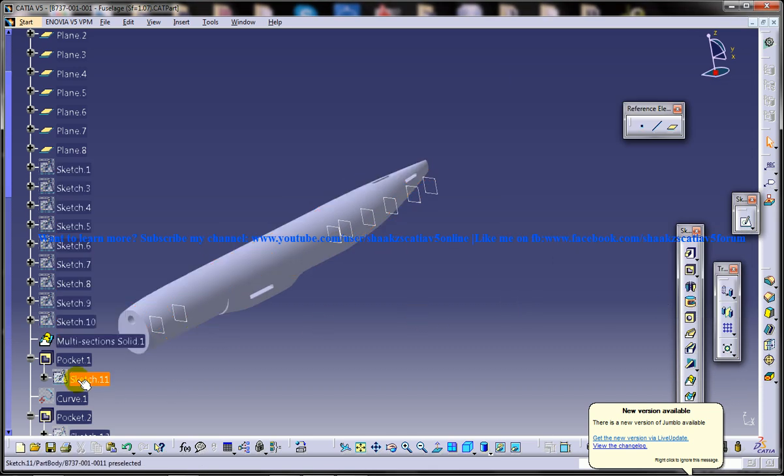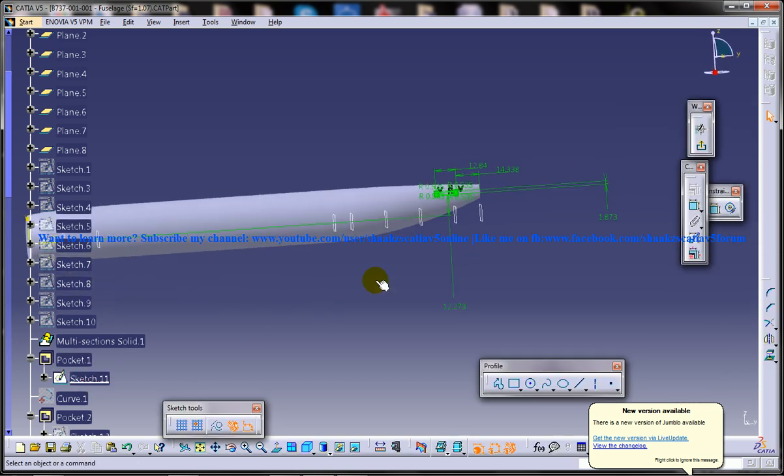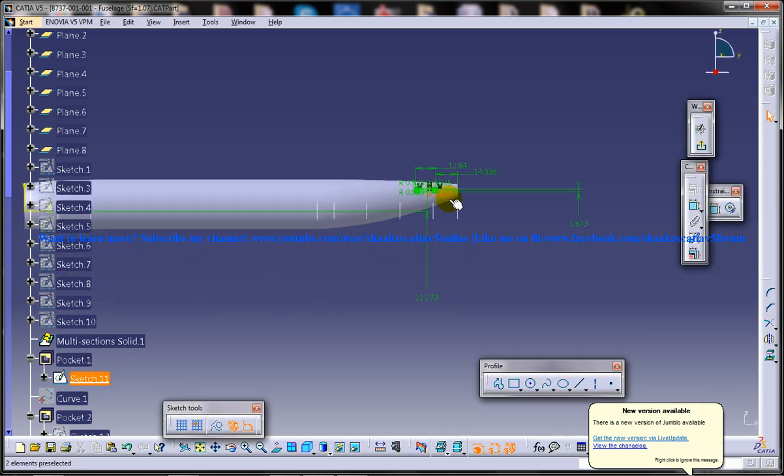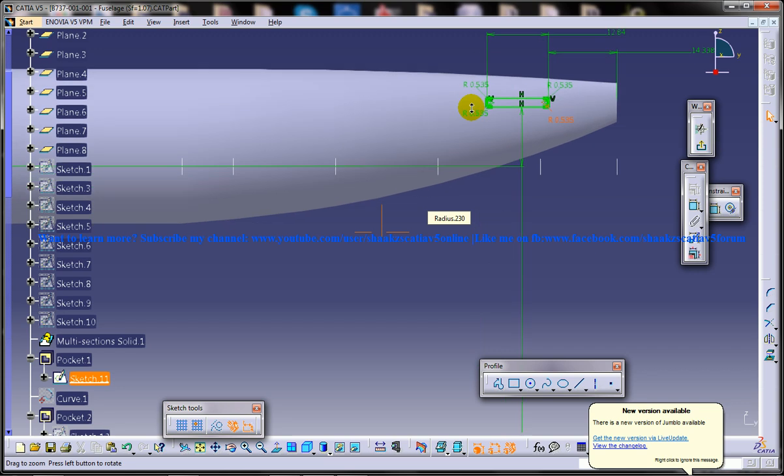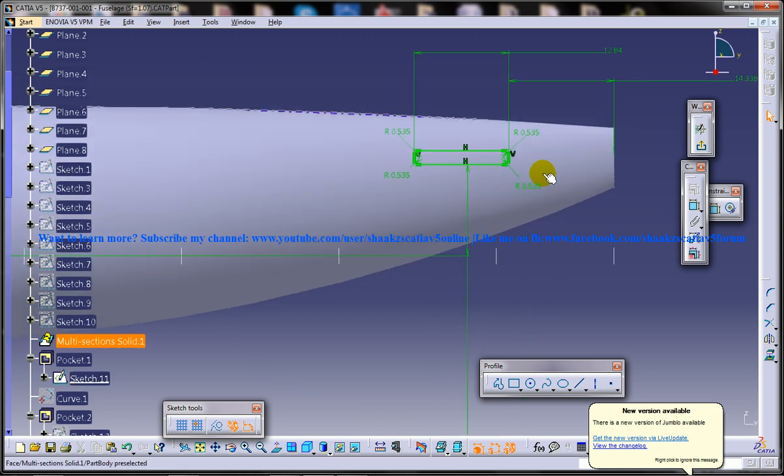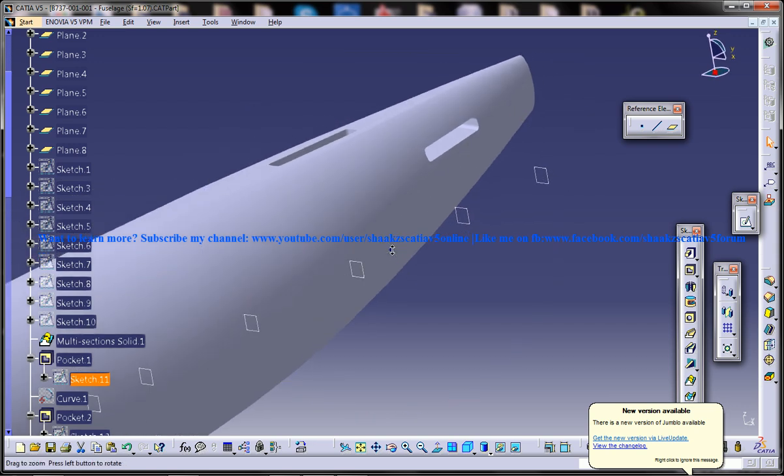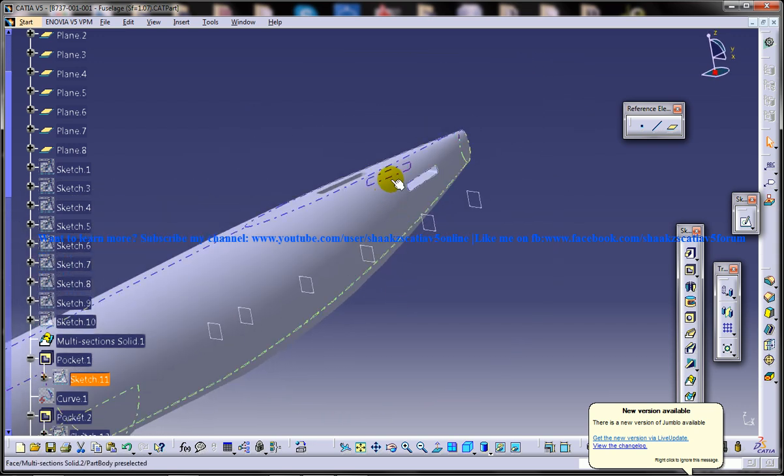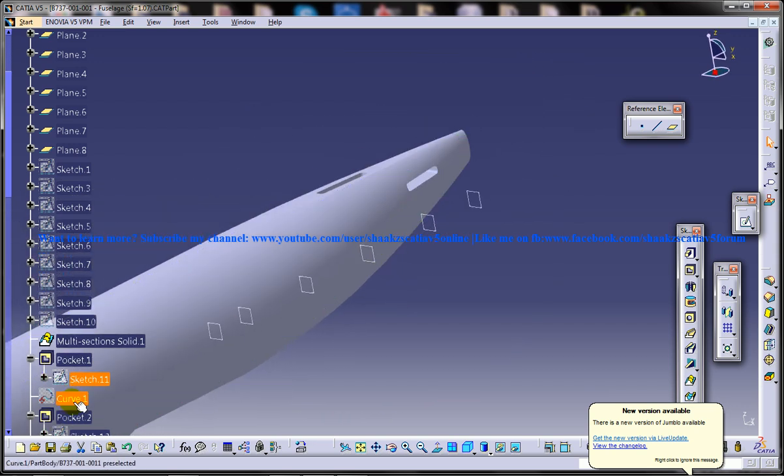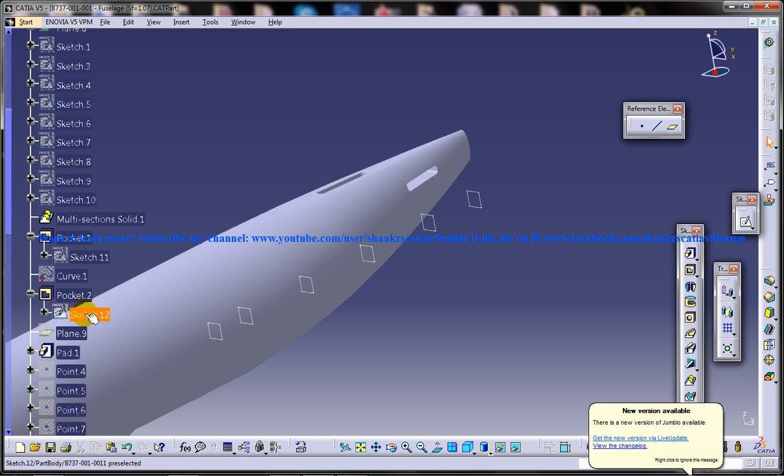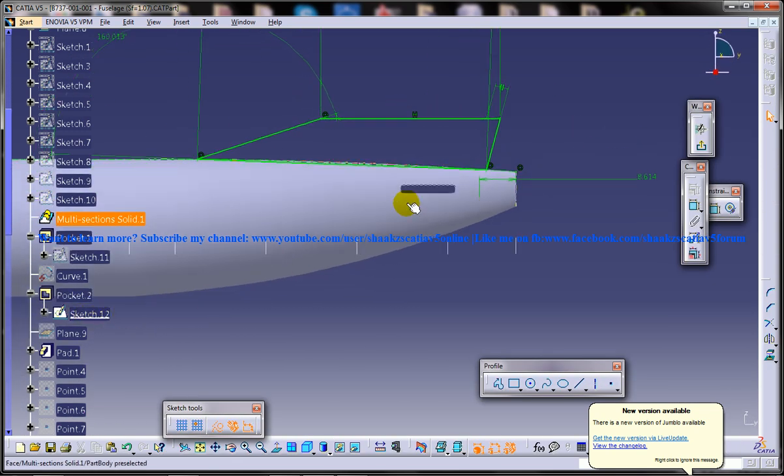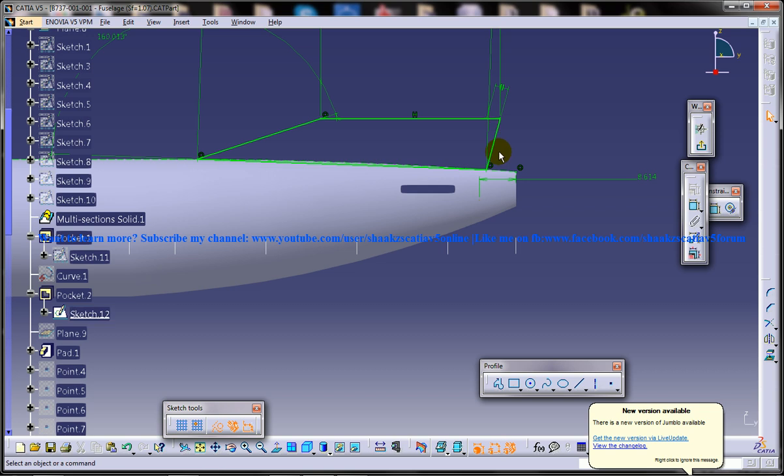Once you're done with that, you're supposed to do the pocket. You're supposed to do a pocket sketch like this and even this will be provided in the fuselage drawing, and then do a pocket up to next. This particular drawing, if it's not given in the fuselage drawing, you can achieve it from the vertical stabilizer drawing.